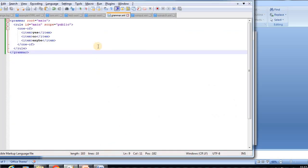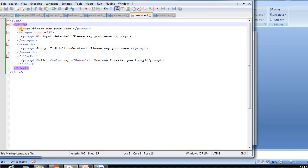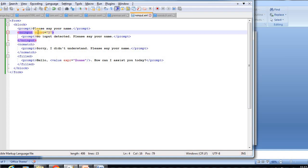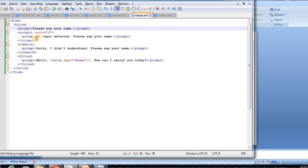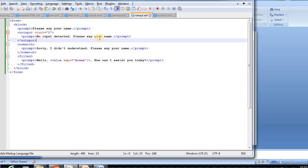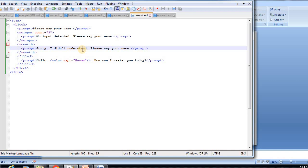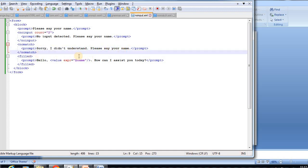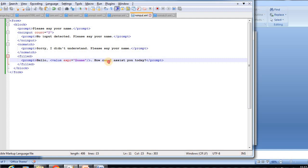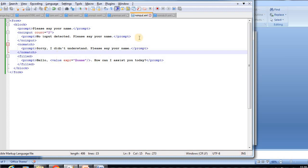Now we see the example for no-input. Inside a form block, the prompt says 'Please say your name.' The no-input count is set to 2, so it will ask twice. The first time, it plays 'Please say your name.' If no input is detected, it plays 'Sorry, I did not understand. Please say your name.' If the user still doesn't respond, the system moves to the next prompt: 'Hello, how can I assist you today?' This is the main example for the no-input tag.